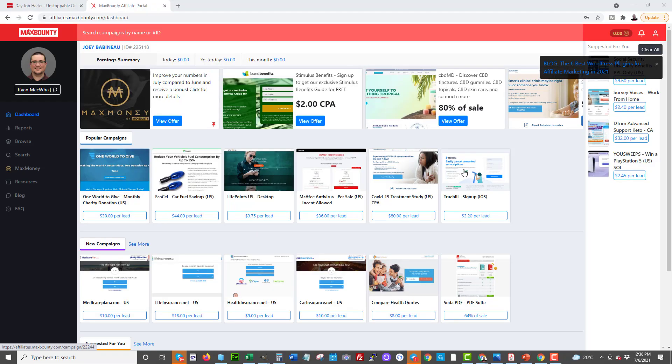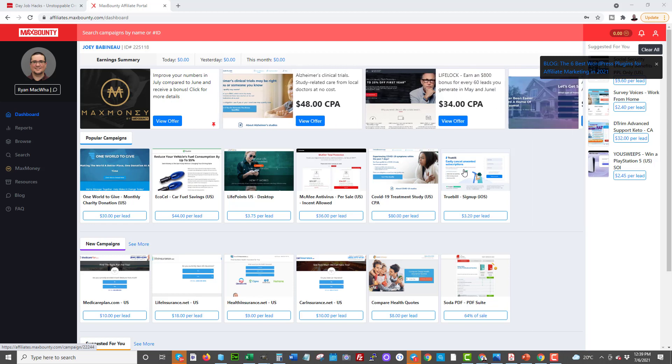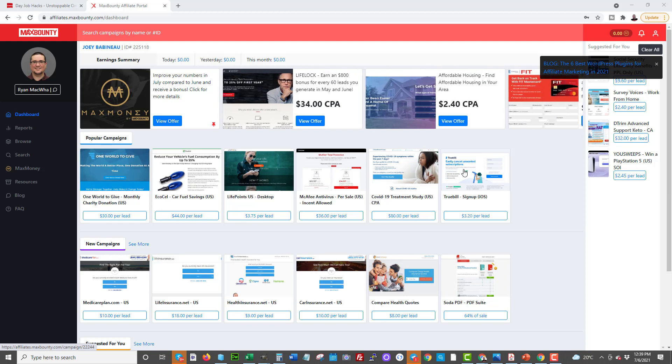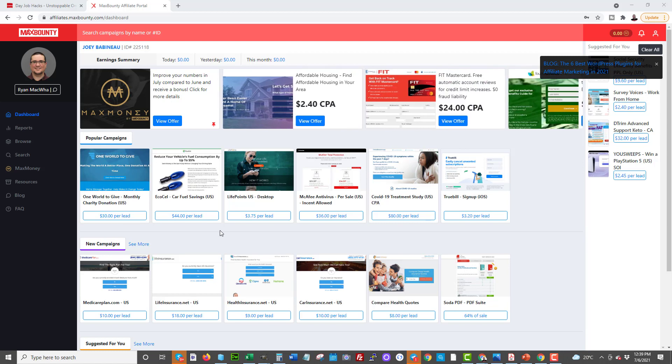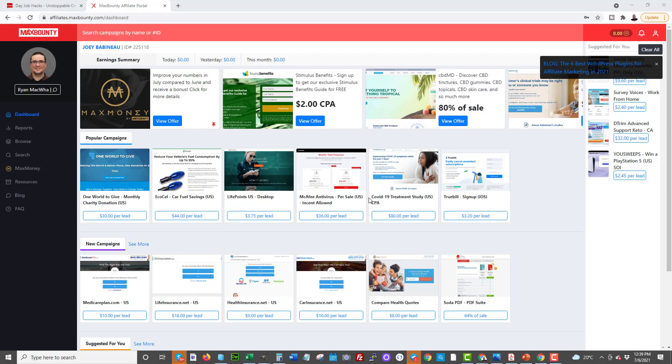So here we are inside Max Bounty. This is just an example of a network where you as an affiliate can sign up and you can start promoting these products. There are many different strategies on how to promote these products but you can see they all pay on a CPA basis. Many of them paying different ranges. You can see 320 per lead, $80 per lead, a lot of different lead generation offers and they all need traffic to them. There are many videos on my YouTube channel for getting traffic to these offers. So just check out some of my other videos. Today's video is going to be specific to the make money online niche because that is a hot niche.